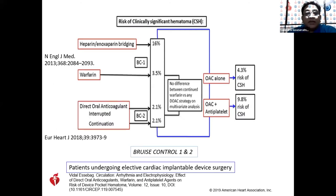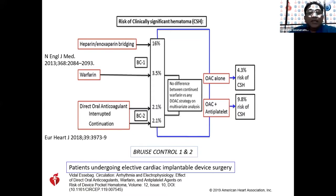These are two important trials. The first, published in the New England Journal of Medicine, is called BRUISE CONTROL-1. The cohort were patients undergoing elective cardiac implantable device surgery, and the endpoint was significant hematoma formation. Patients with an INR less than three were randomized: one group was continued on warfarin, and the other had warfarin stopped with bridging using heparin or enoxaparin. Those who were bridged had a higher risk of hematoma formation than those continued on warfarin.